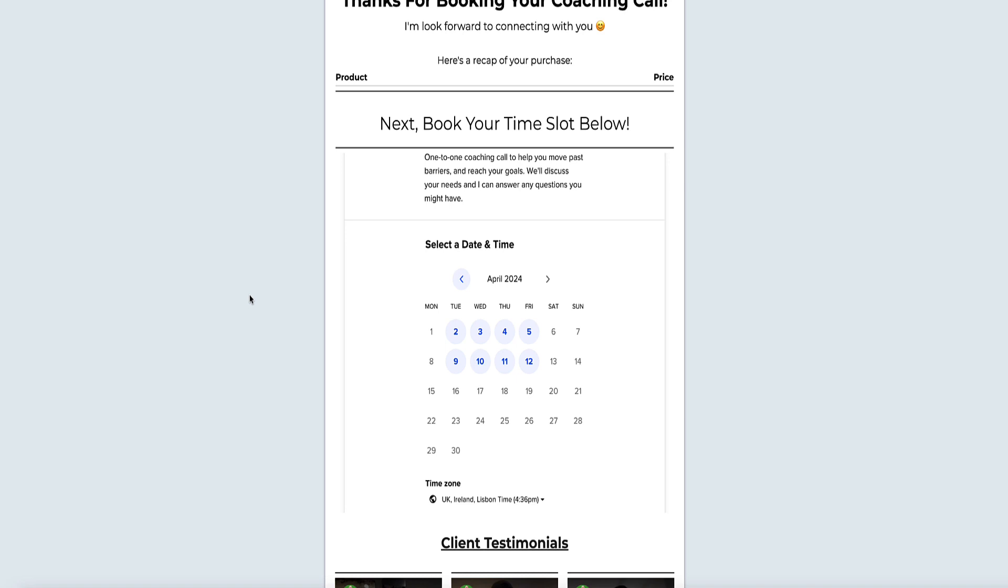I'm going to show you how to do this with Calendly, but you should be able to do this with any booking platform because they all should have an embed feature, and I'll show you what I mean by that in a minute.